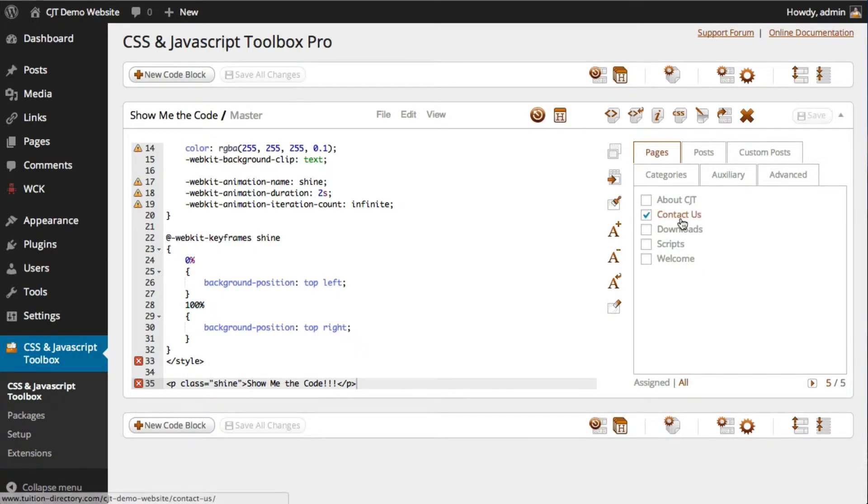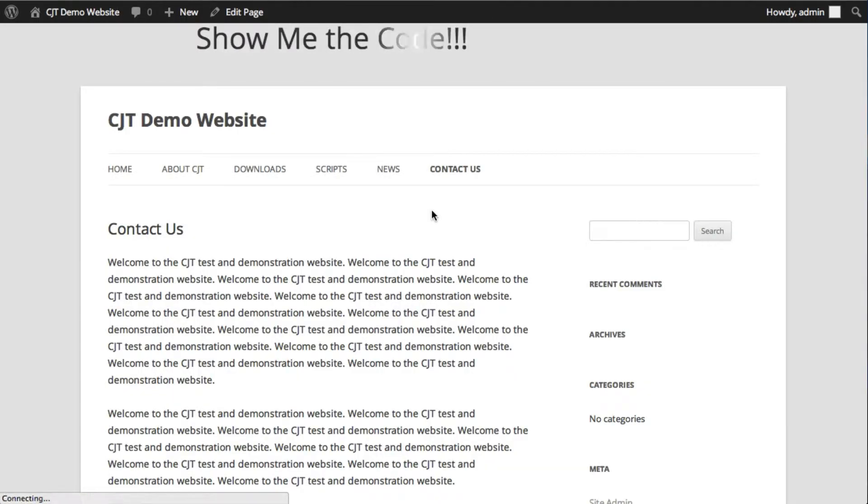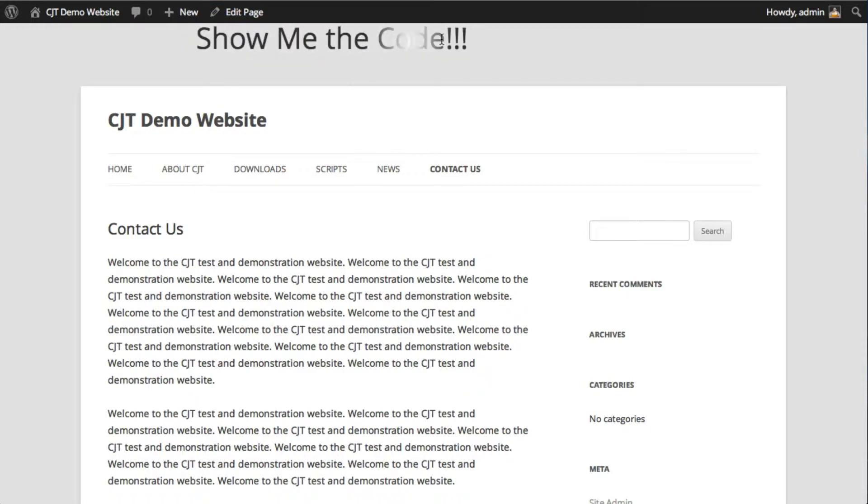I'll click the Contact Us page to see the result, and as you can see, show me the code appears in the header.